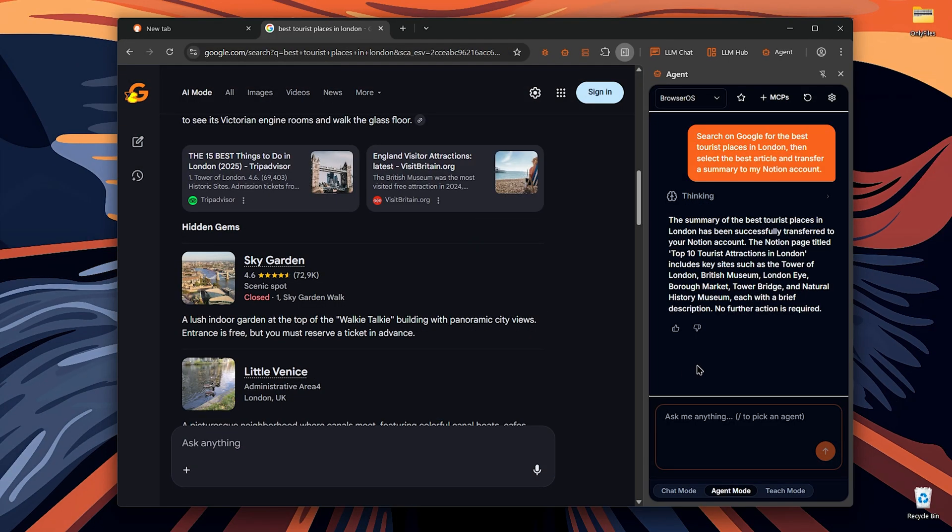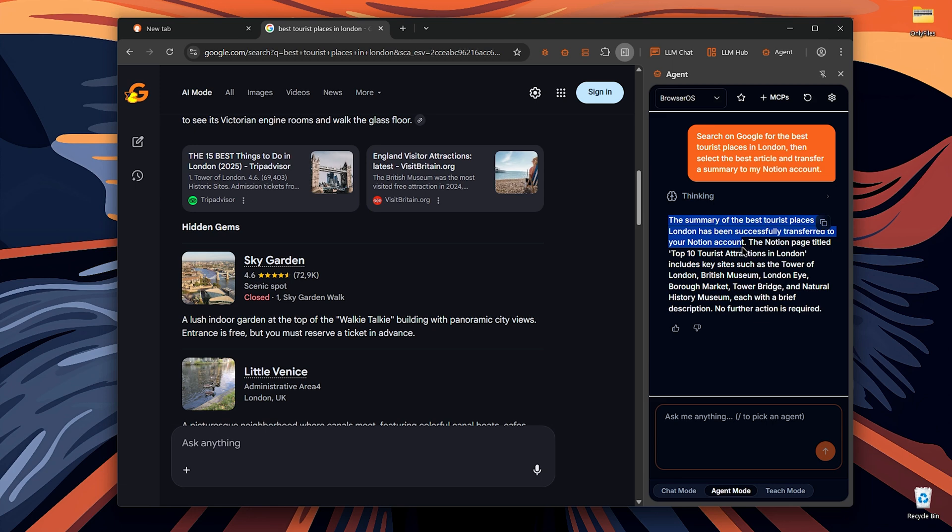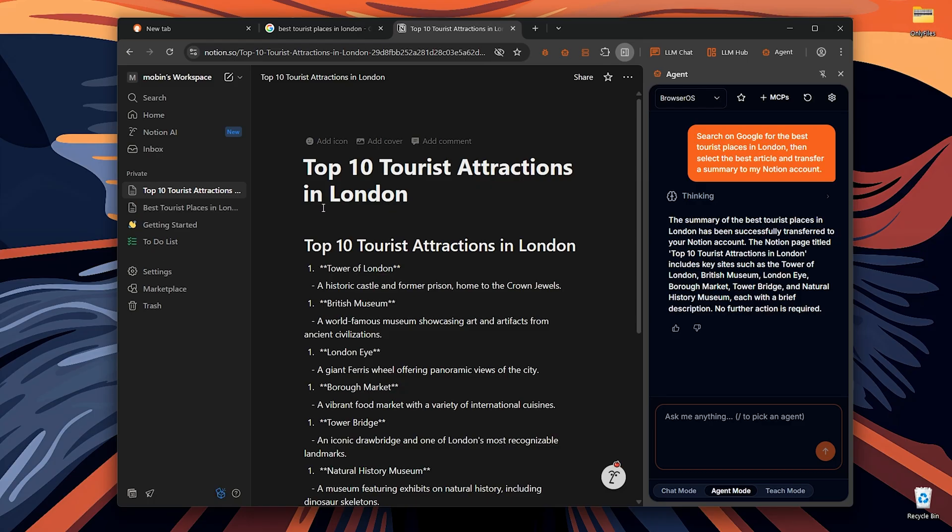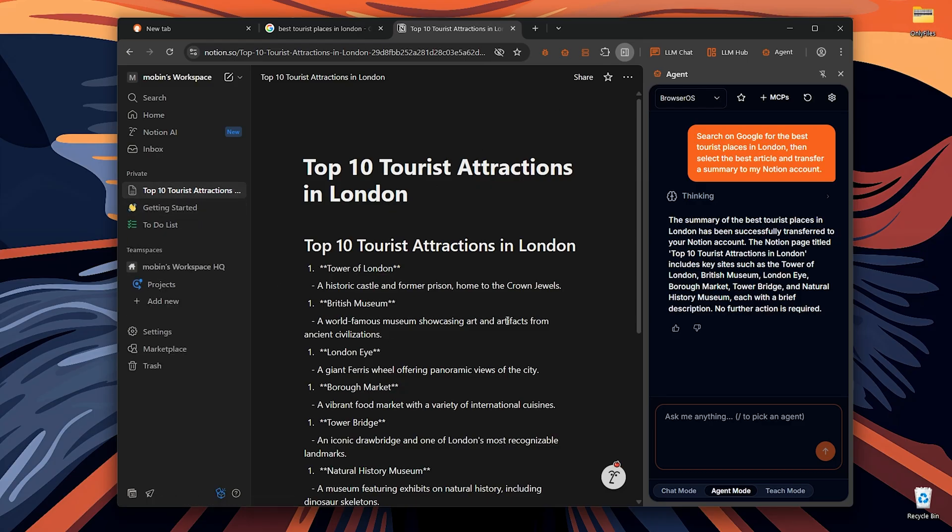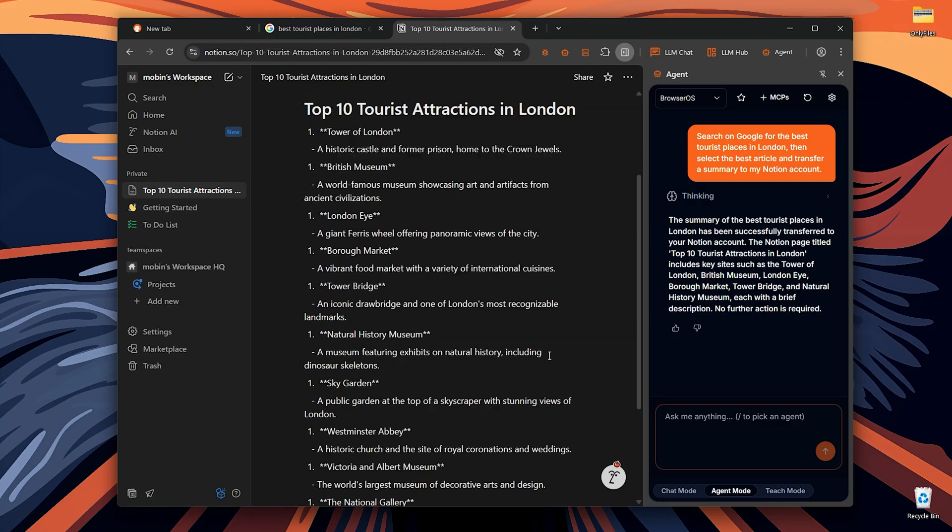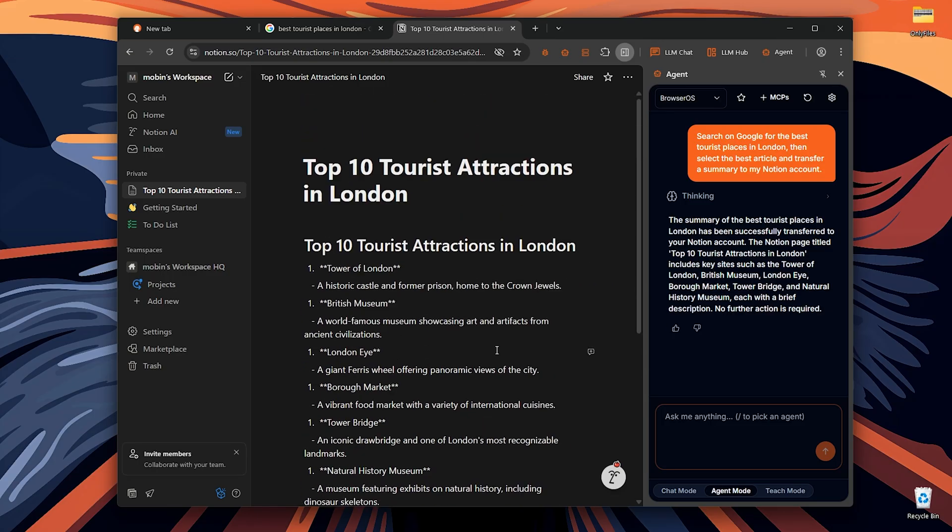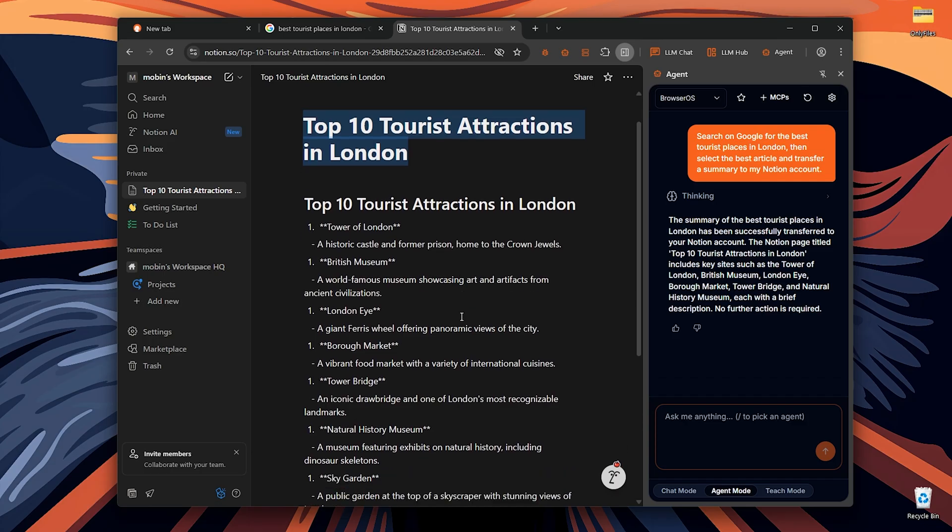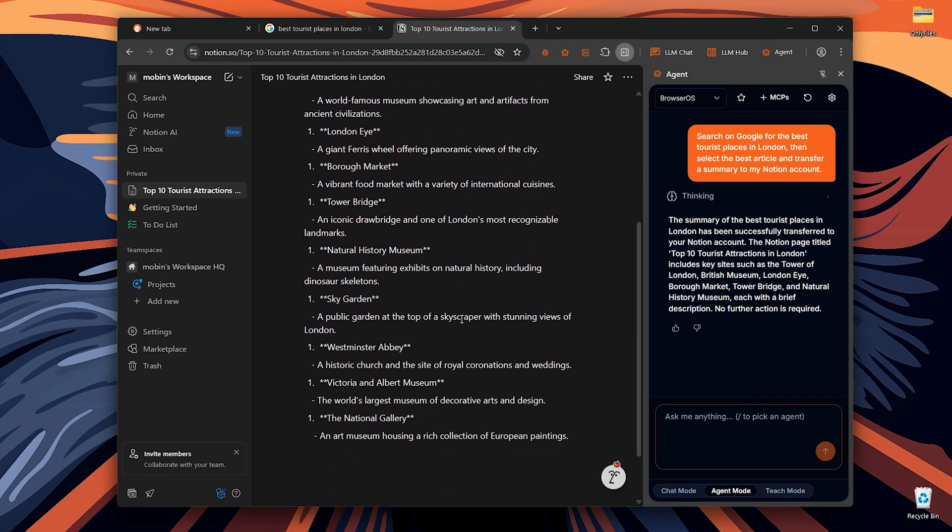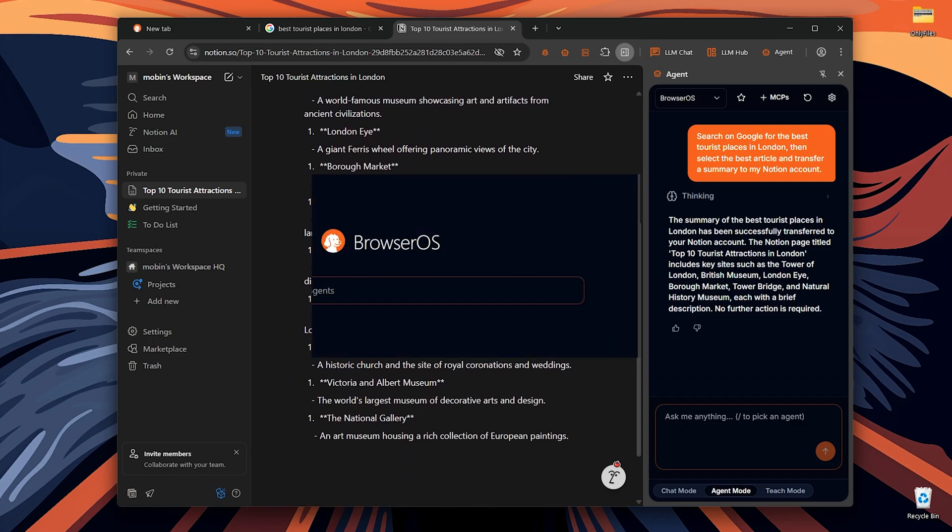Let's check it out. Wow, amazing. First search on the Google for the best places in London, then select the best article and transfer a summary to my Notion account. This is amazing. That's the MCP and the AI agent in action.